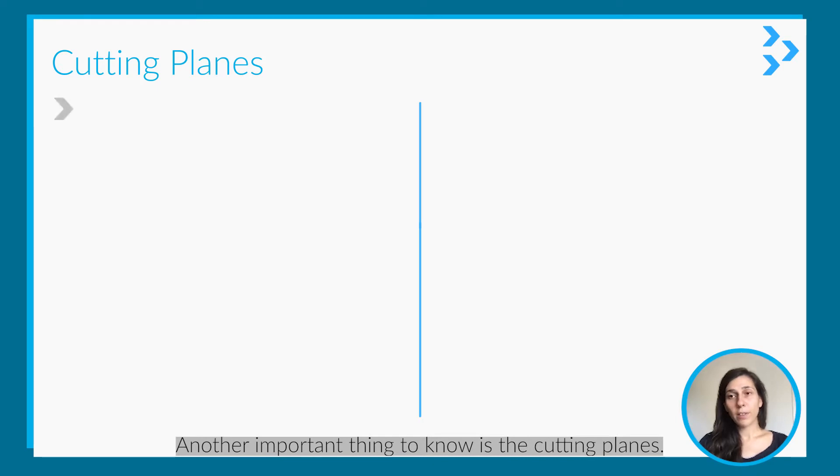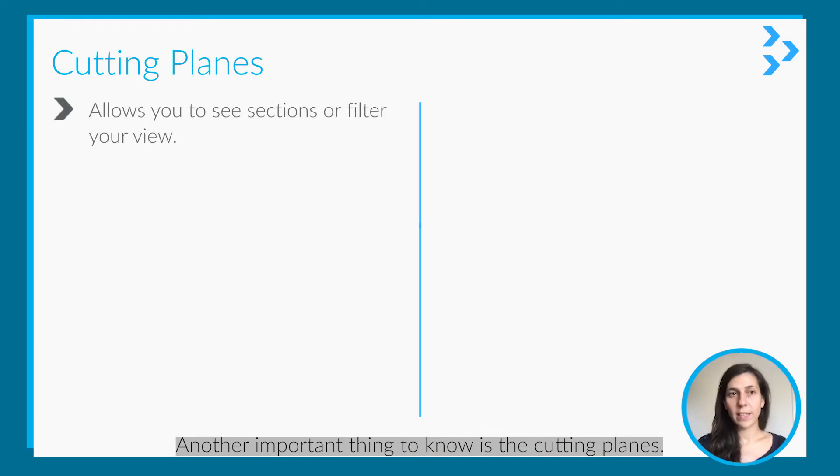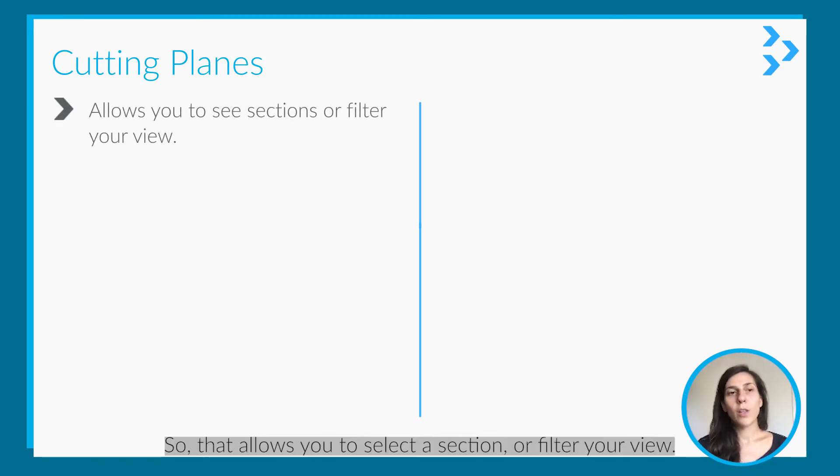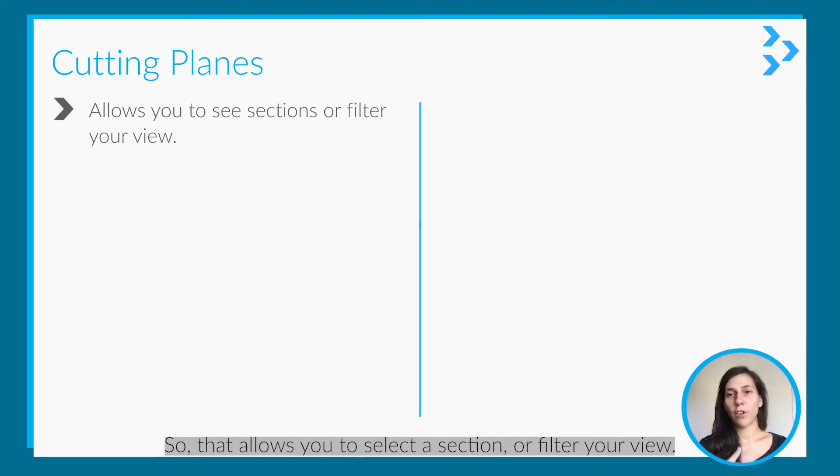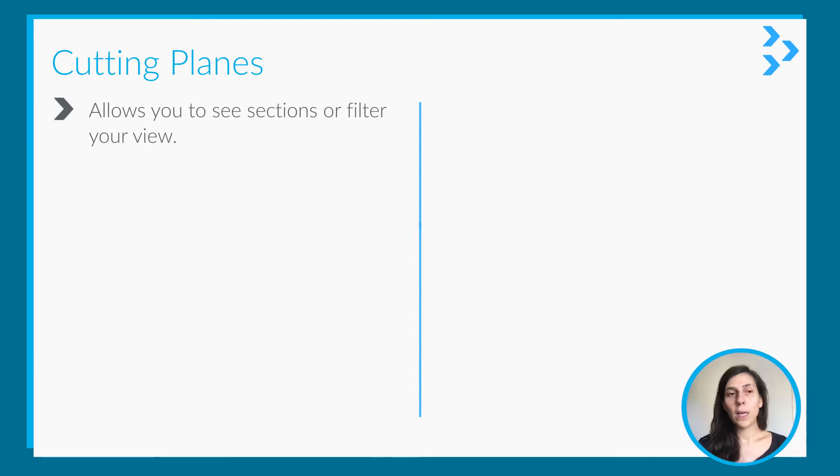Another important thing to know is cutting planes, which allows you to select a section or filter your view.